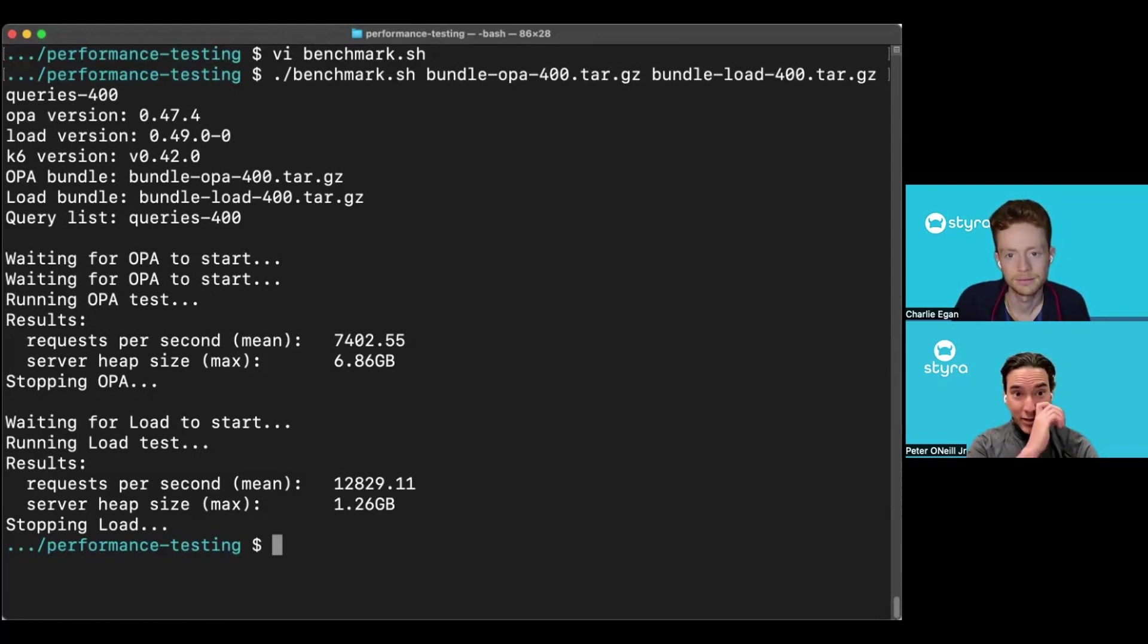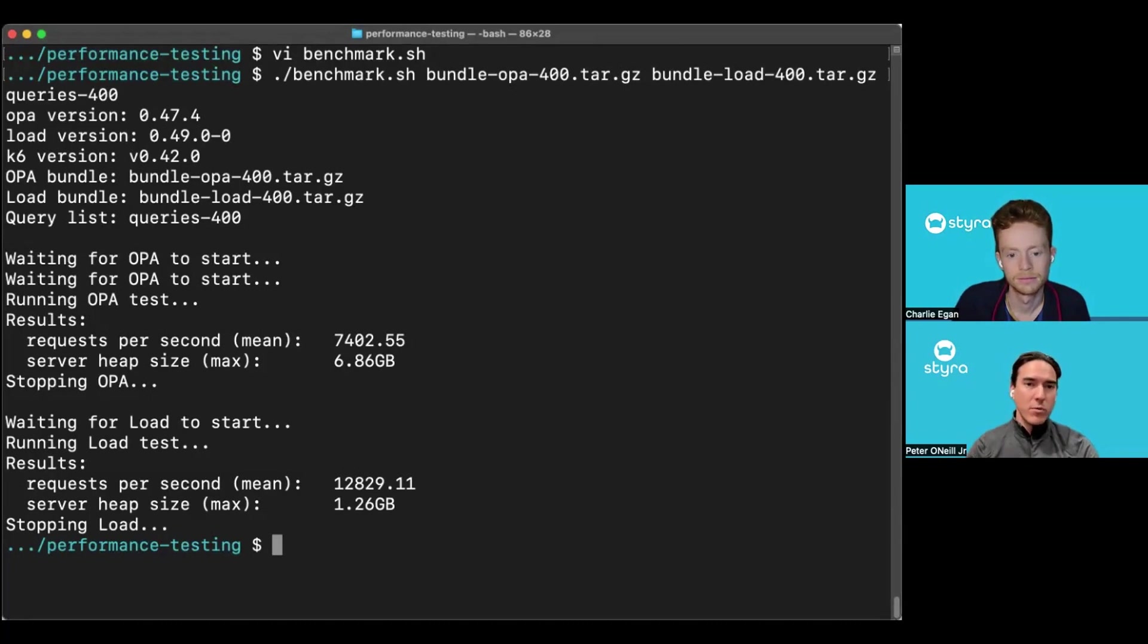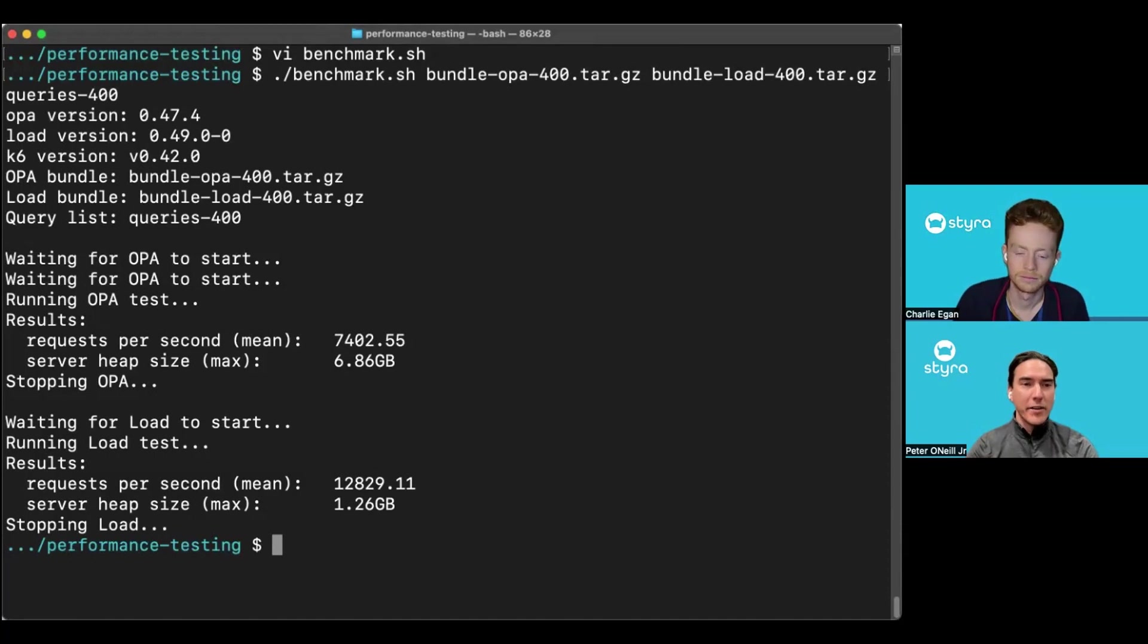Yeah, that is a really good improvement there. And so if anyone watching wants to run their own benchmark test, how can they customize this?